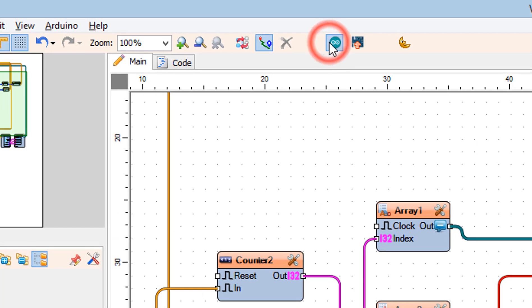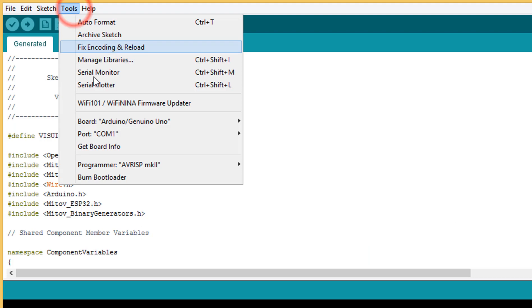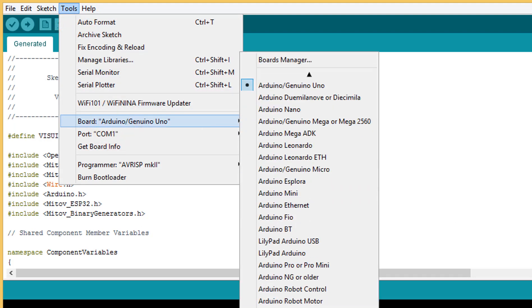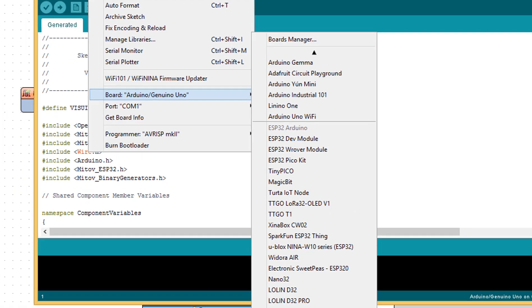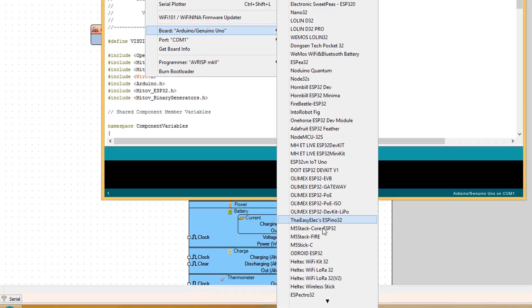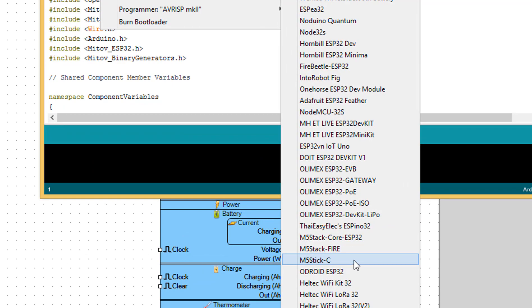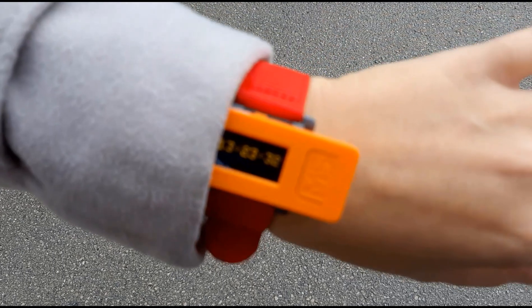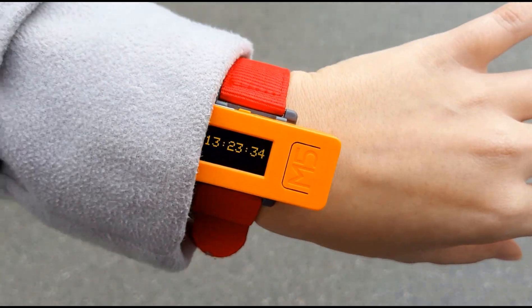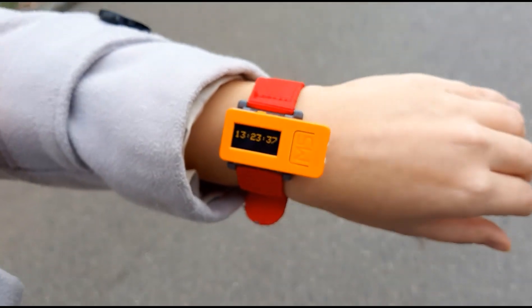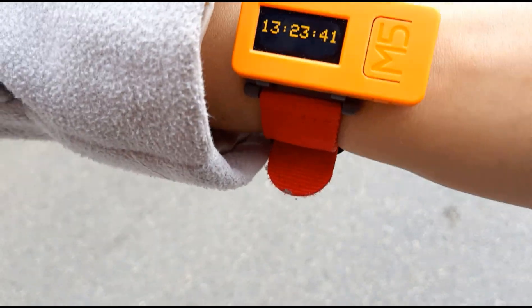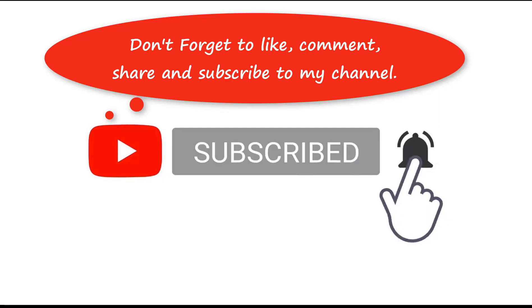Click the Send to Arduino button. In Arduino select the board and set the port. Click the upload button to upload the sketch. Thank you.